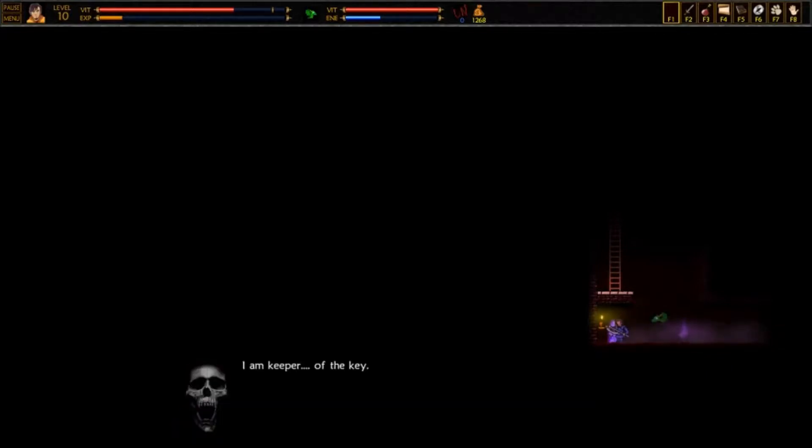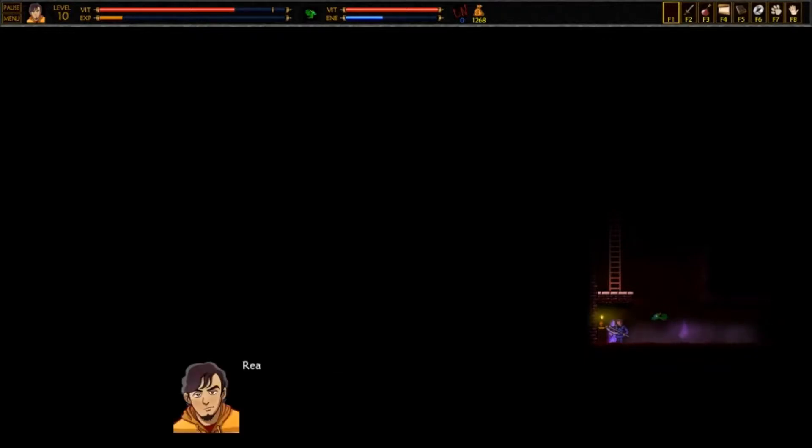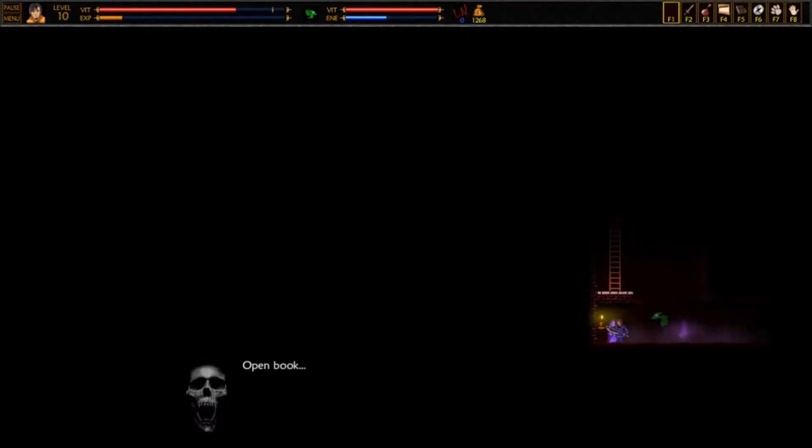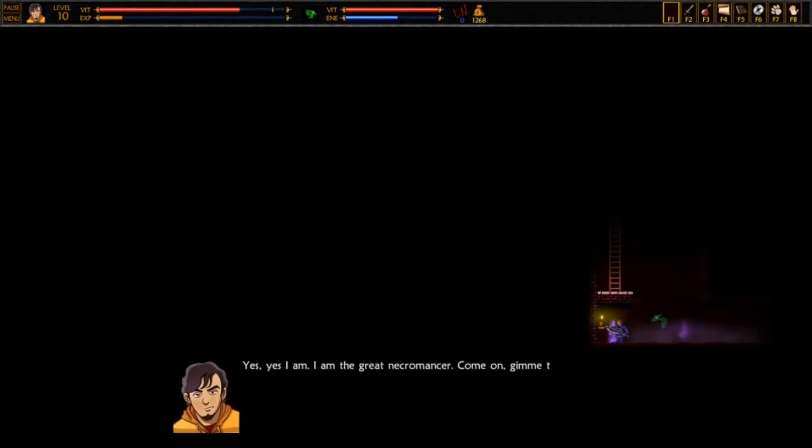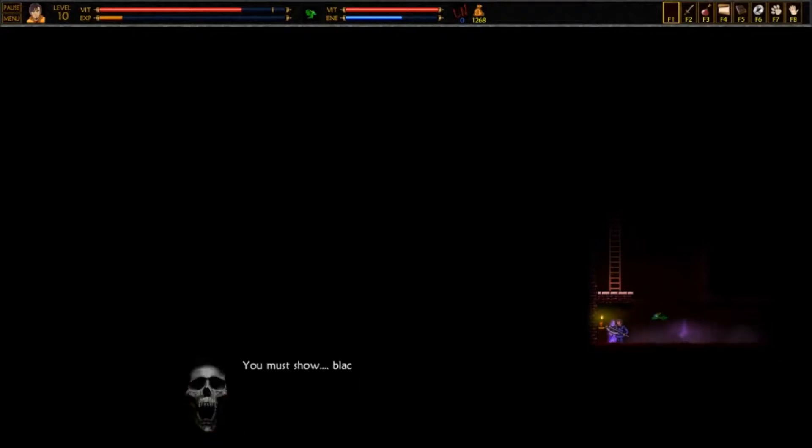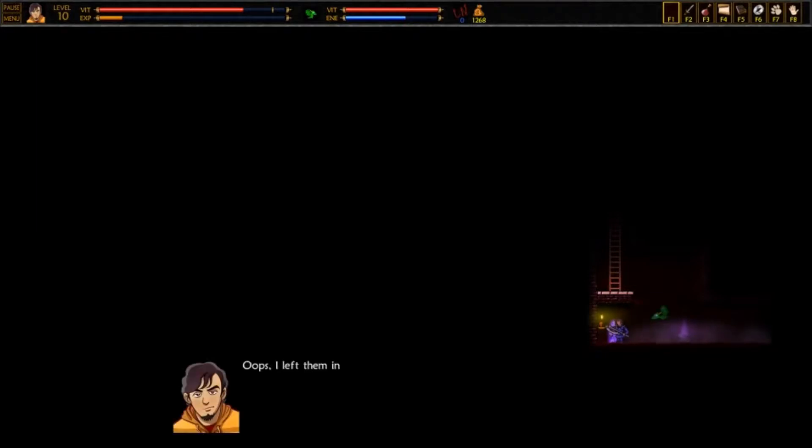Yeah, I am keeper of the key. Really? And what does this key open? Open book of the dead. I must give key to great necromancer. Are you great necromancer? Why is I am? Yes! Yes, I am. I am the great necromancer. Come on, give me the key. You must show back amulets. Oops. I left them in my bedchamber. I'll be back with them.